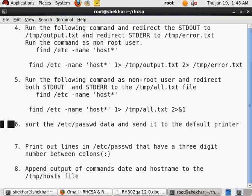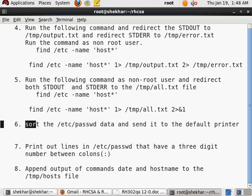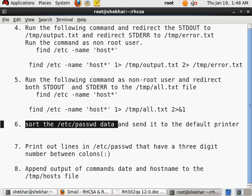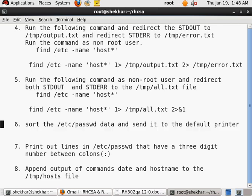Okay, let us start from question number six. The sixth question says sort the /etc/passwd file's data and send it to the default printer. Now obviously we need to know the commands. The command to sort the data is sort.